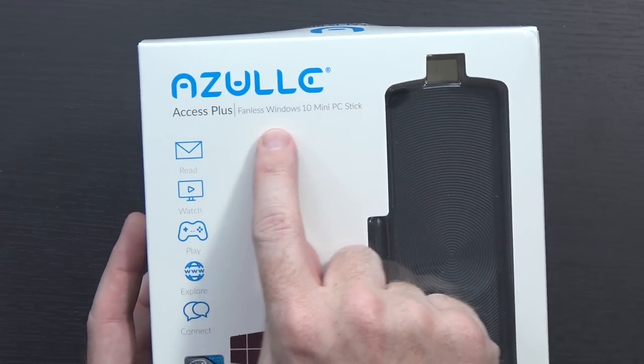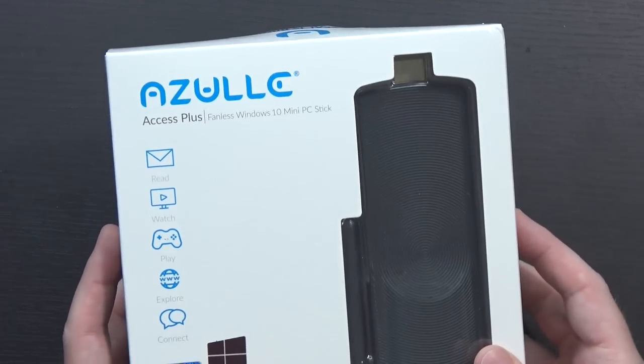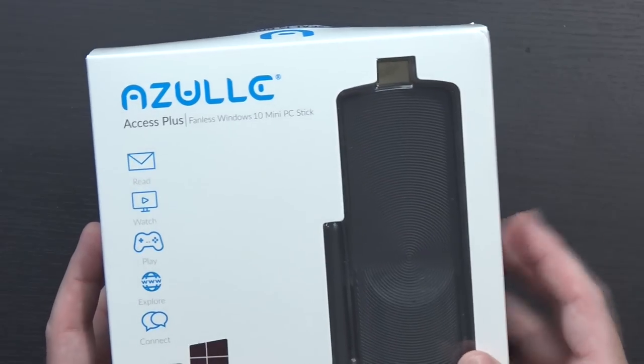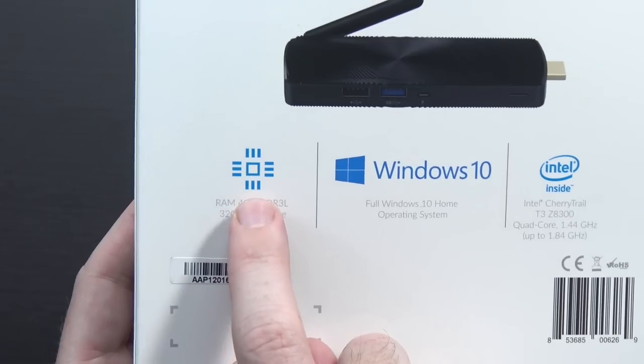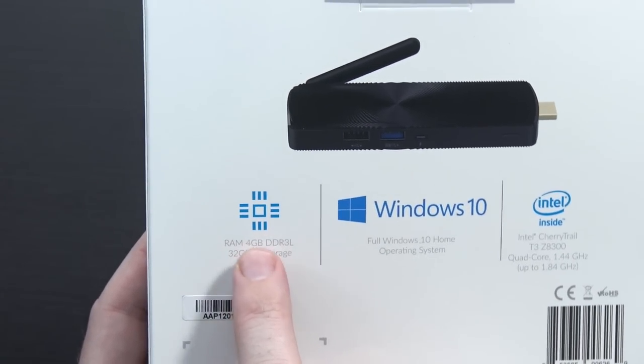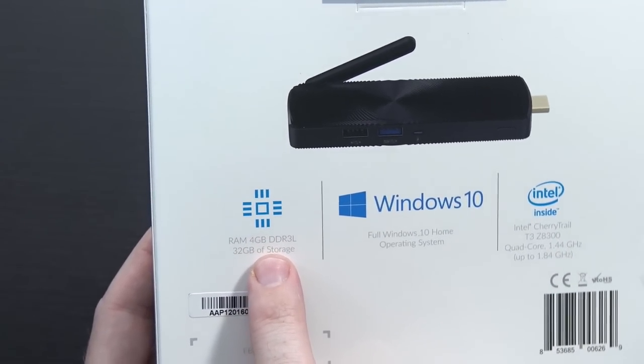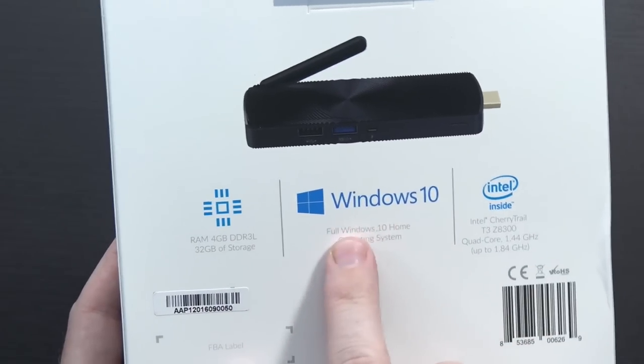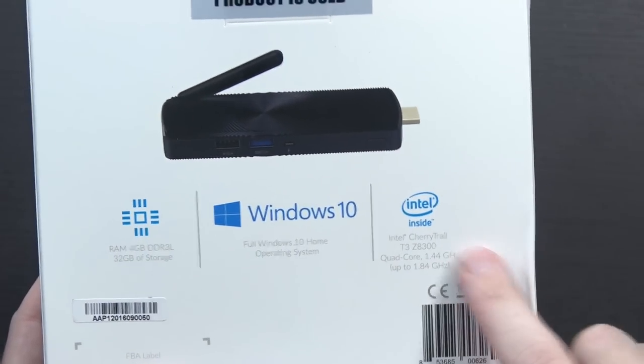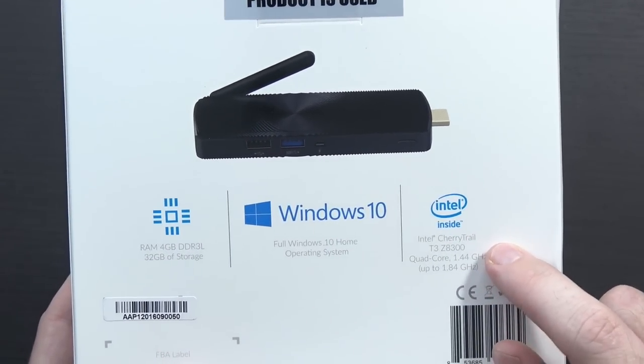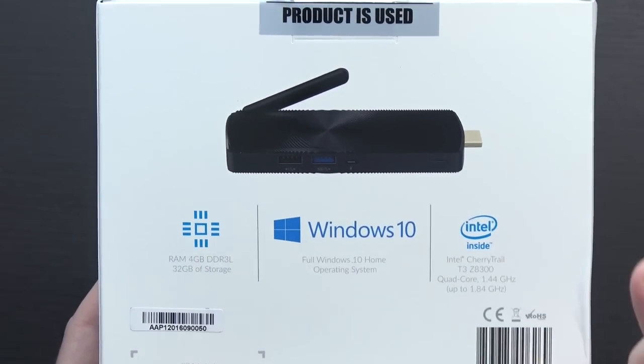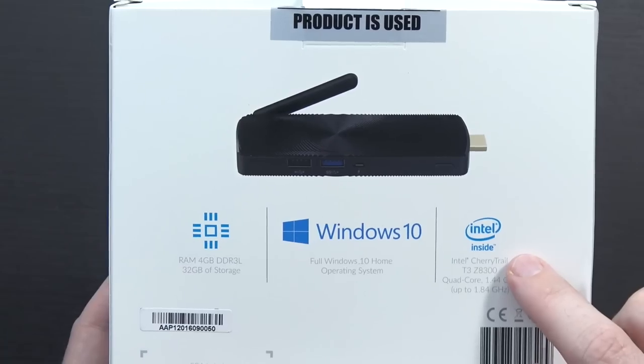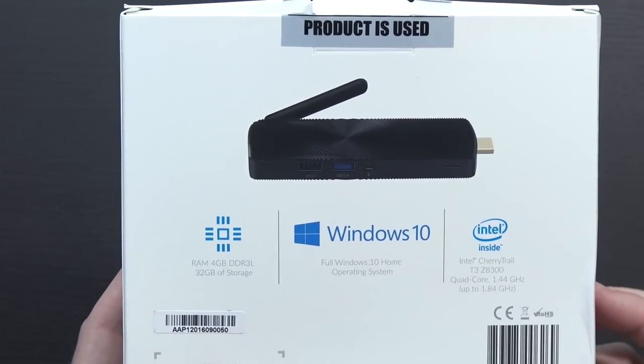As you can see from the box, fanless Windows 10 mini PC stick. The biggest differences between this one and the previous ones I've looked at - this one's actually got 4GB of built-in RAM, whereas the previous ones had 2. It still has 32GB of storage on Windows 10. This one also has the Cherry Trail Z8300 processor, which should make it significantly faster, and still a very small form factor.